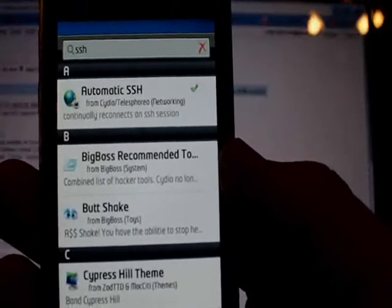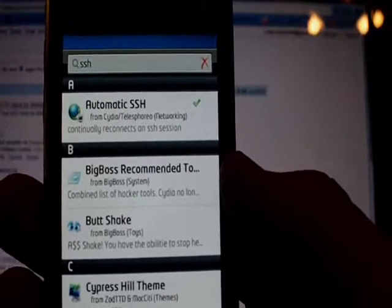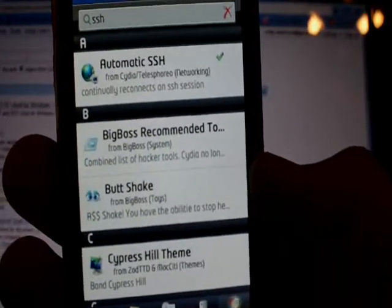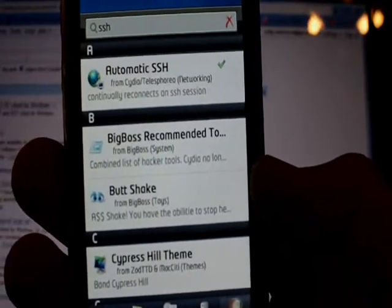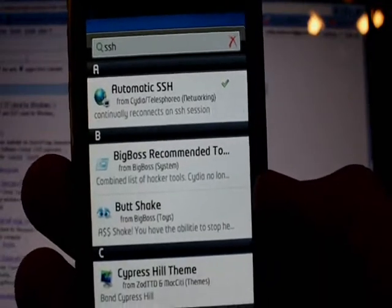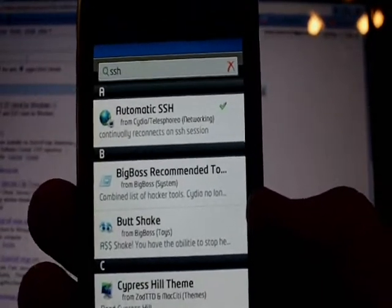Alright guys, I'm going to show you how to SSH into your iPhone, what the benefits are, and how to use it.